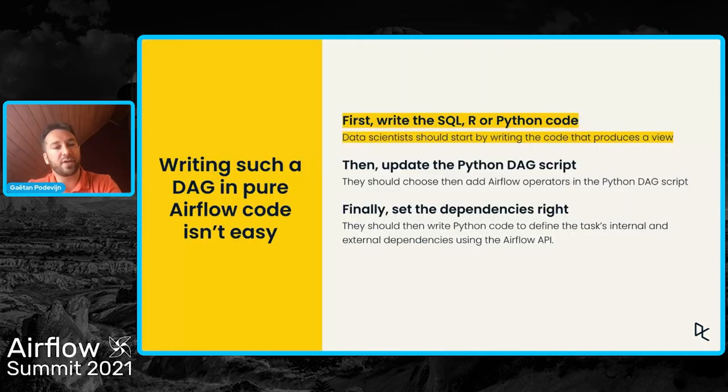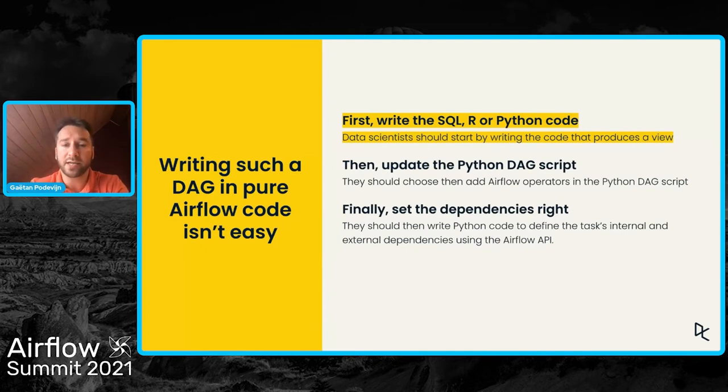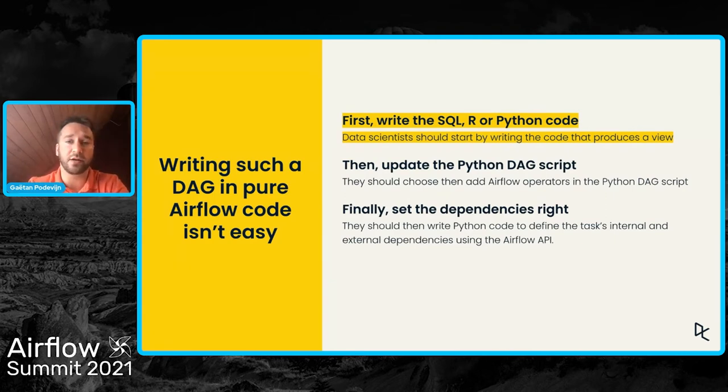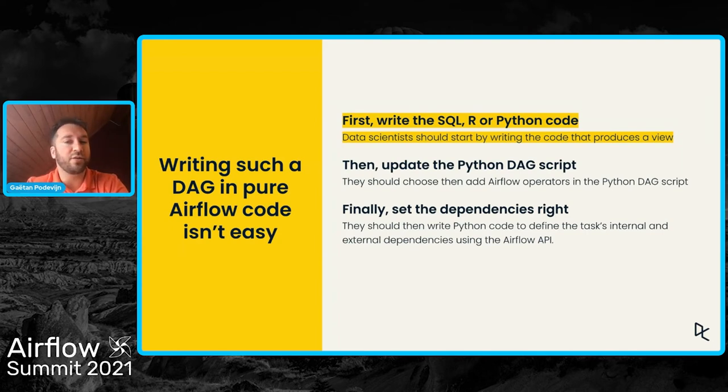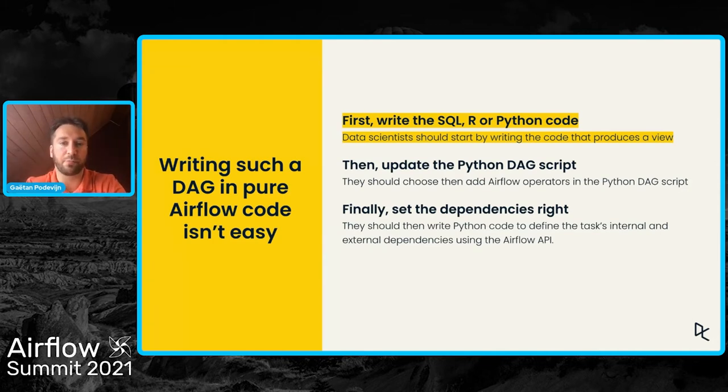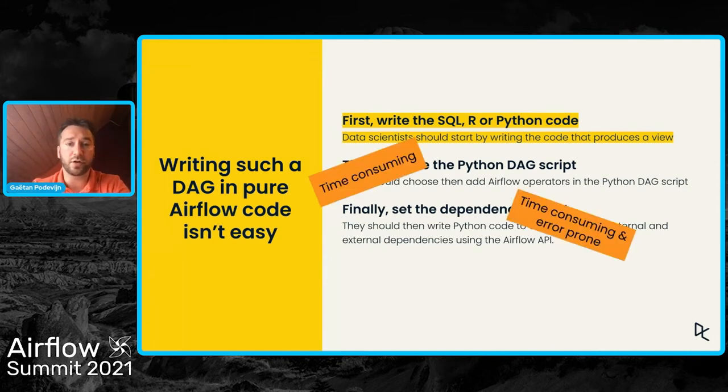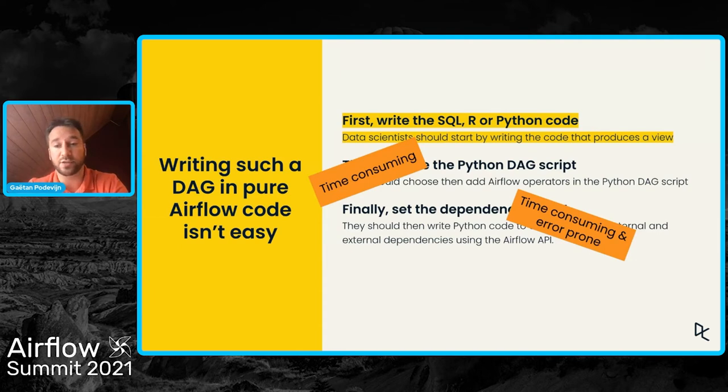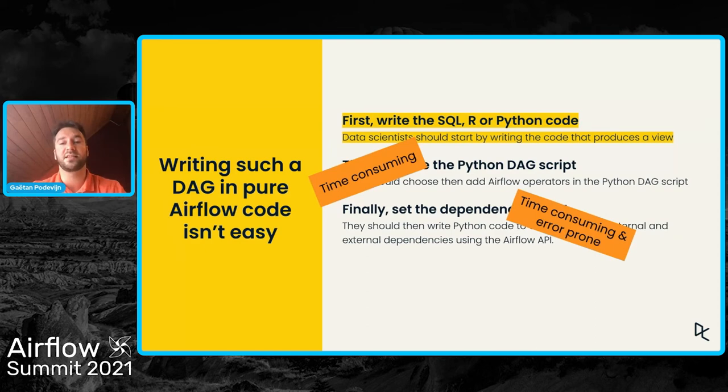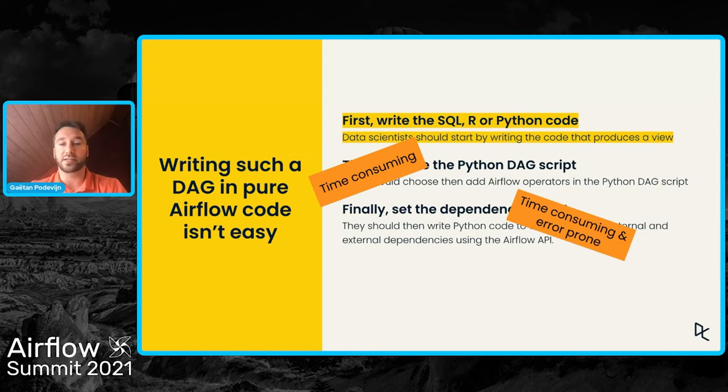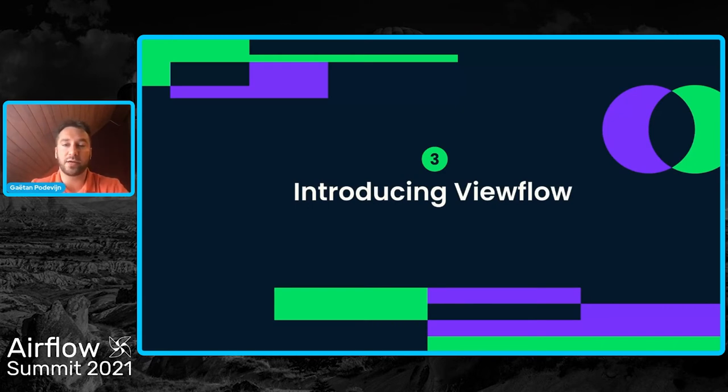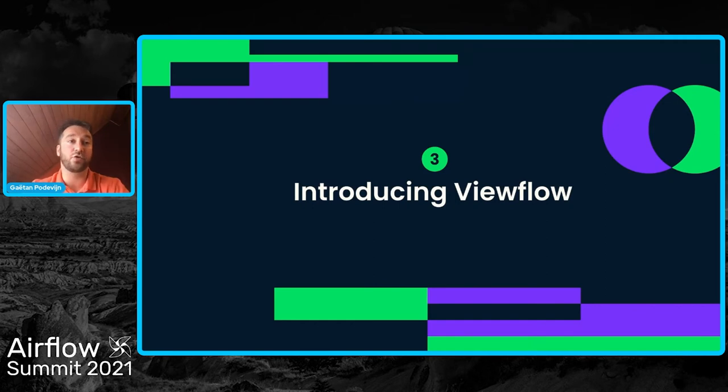So if we look back at the three steps that a data scientist should follow to add a new view or a new task in a DAG, we see that only the first step produces business value for the company. And the two other steps are time-consuming and potentially error-prone. If the data scientist doesn't set the dependency correctly because of the amount of dependencies, for instance, we could quickly have views that contain wrong data.